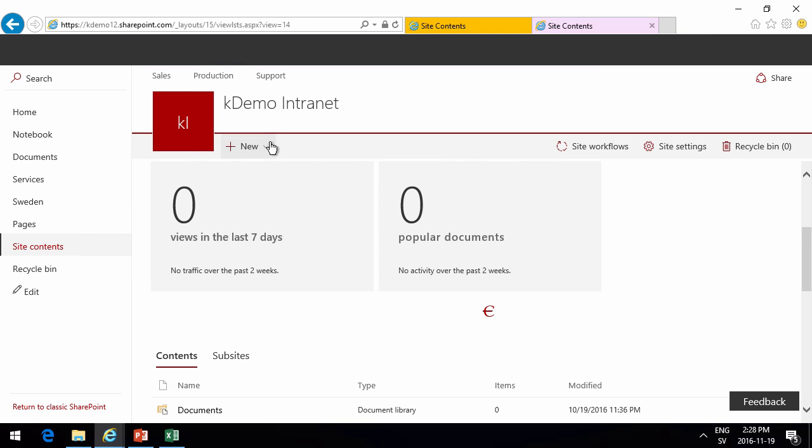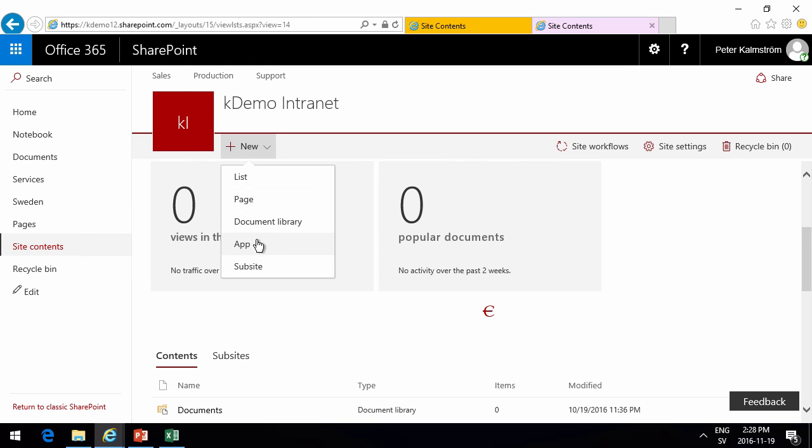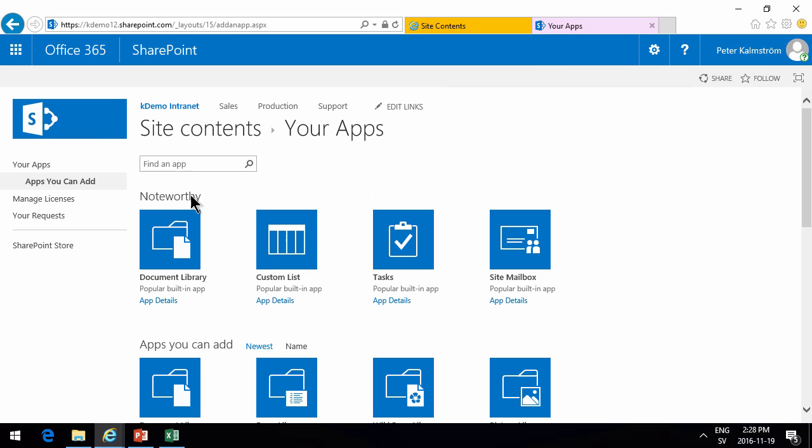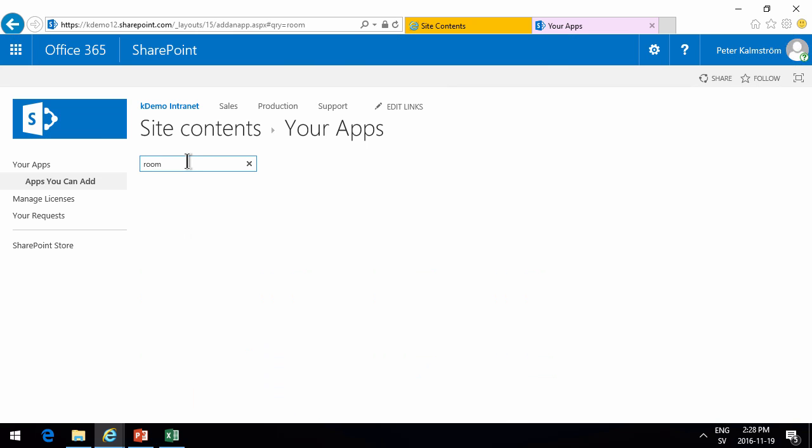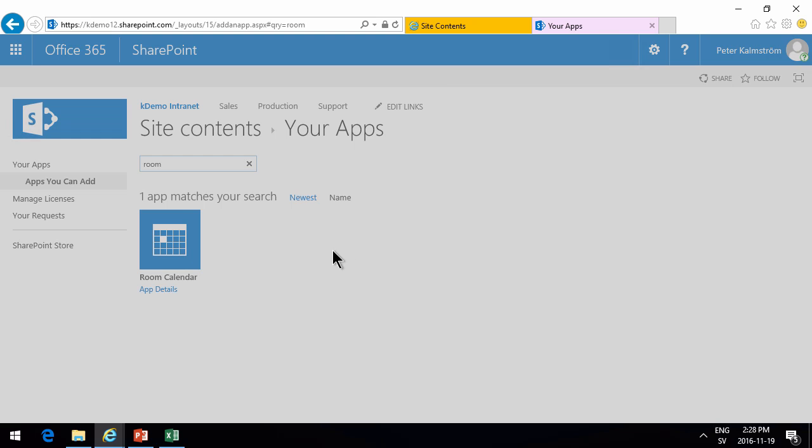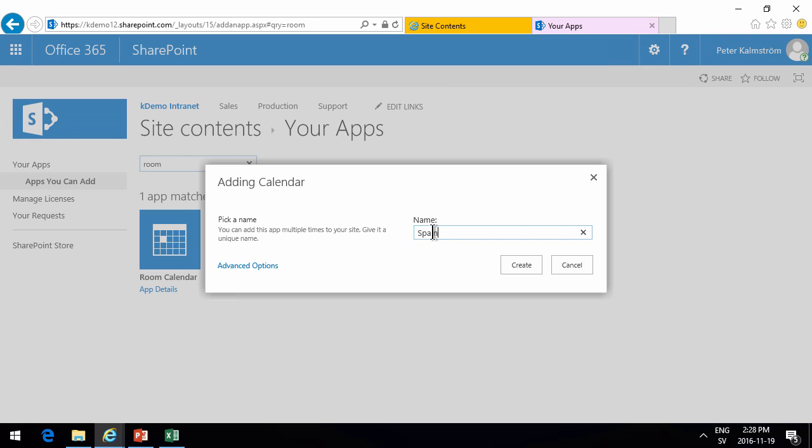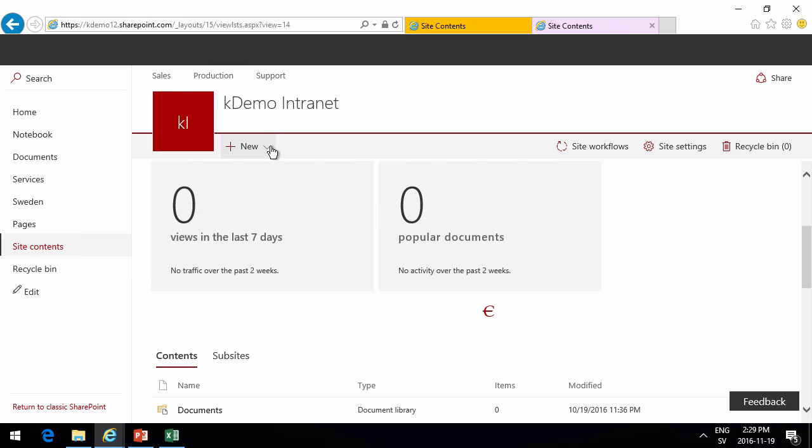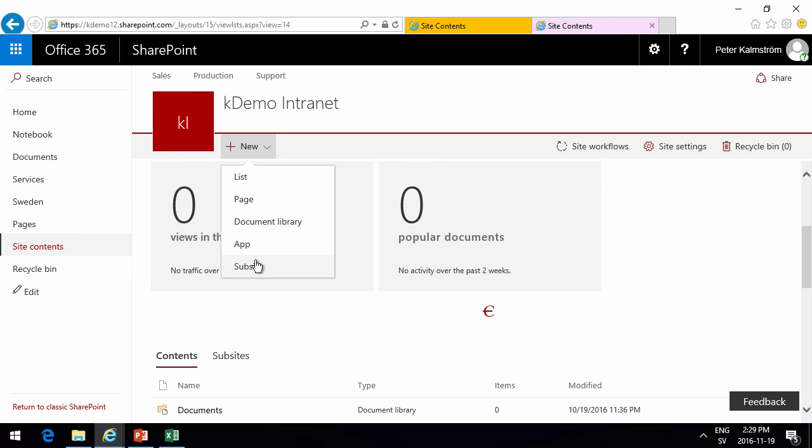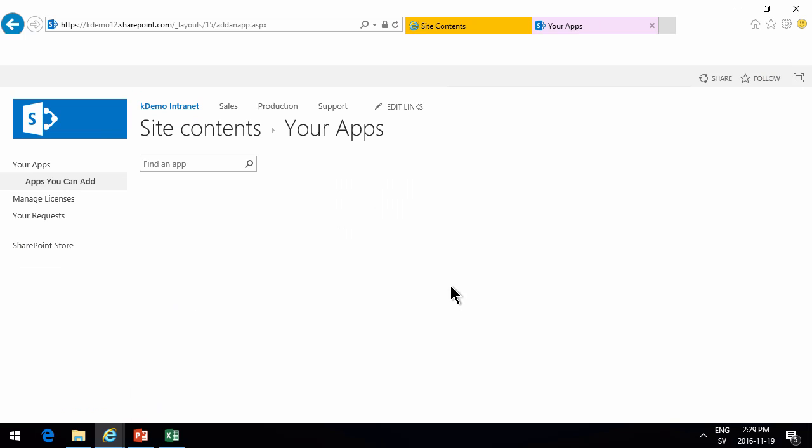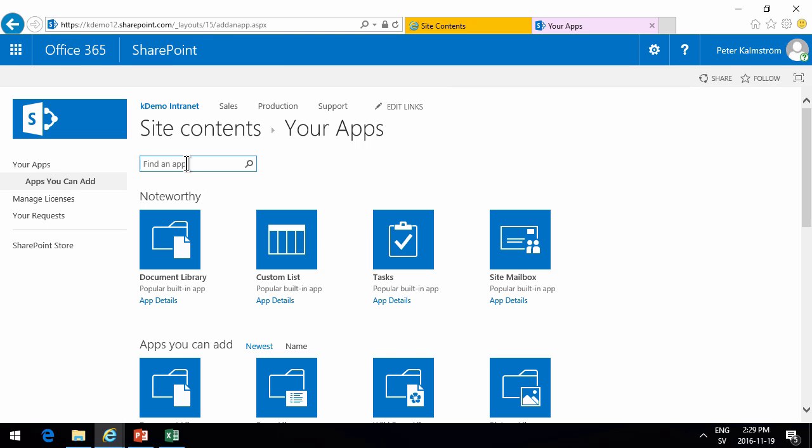And then I'll just continue going new again, new app. There's going to be a Spain room also. And finally we're going to do the Estonia one also.